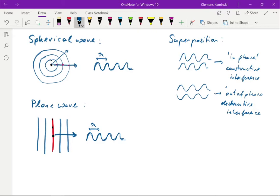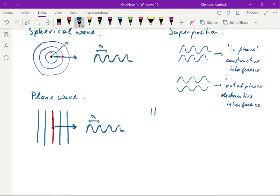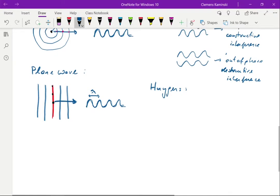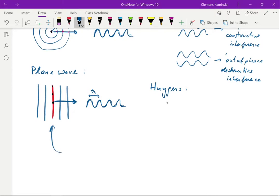Huygens' principle states: take any wavefront in a propagating wave, and the new wavefront at a later time will be the superposition of the amplitudes of secondary spherical wavelets emitted from that wavefront. Let's draw this. Taking this plane wave as an example, it's propagating in the forward direction and the distance shown is between two peaks of the wave.